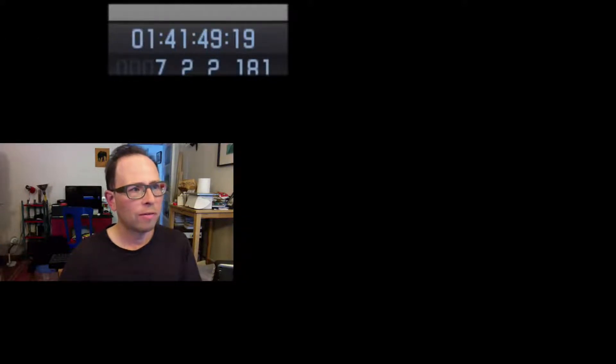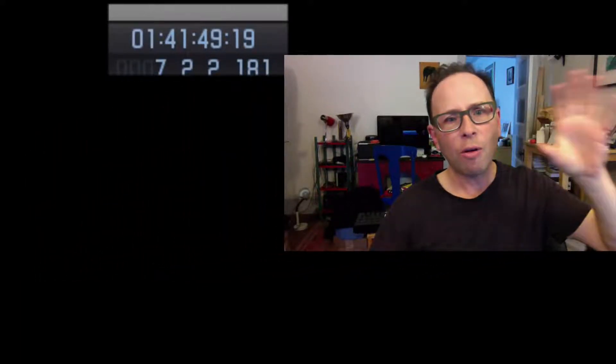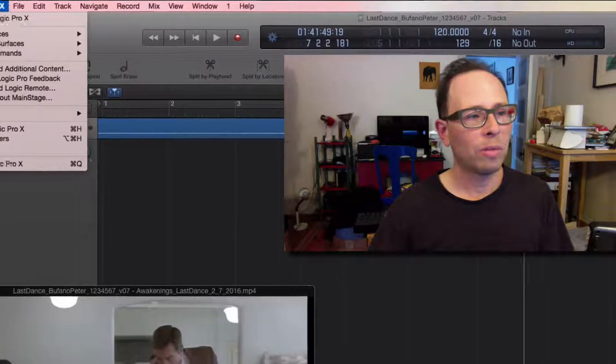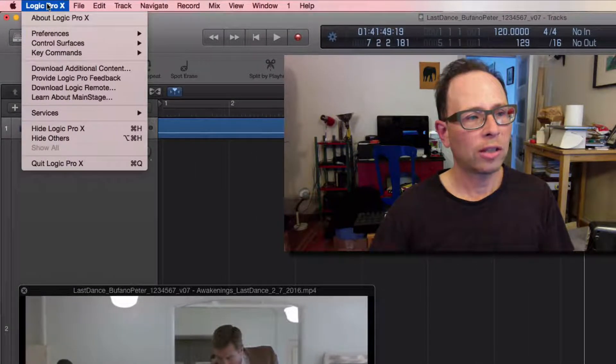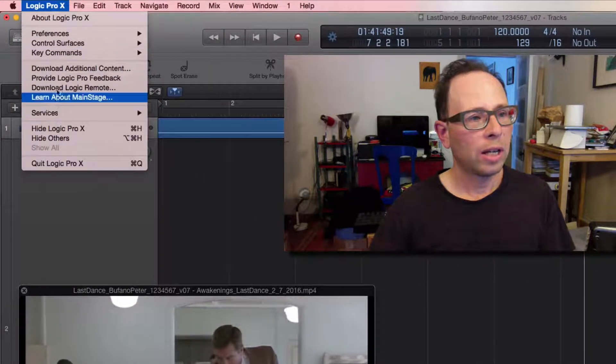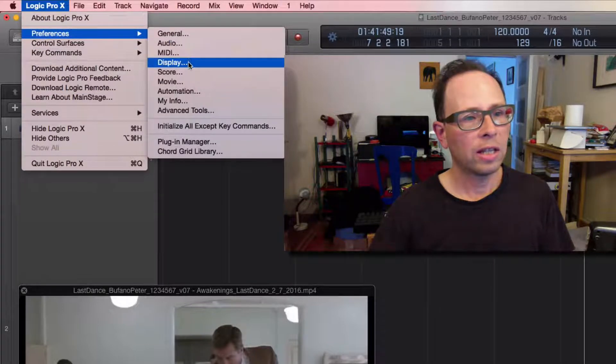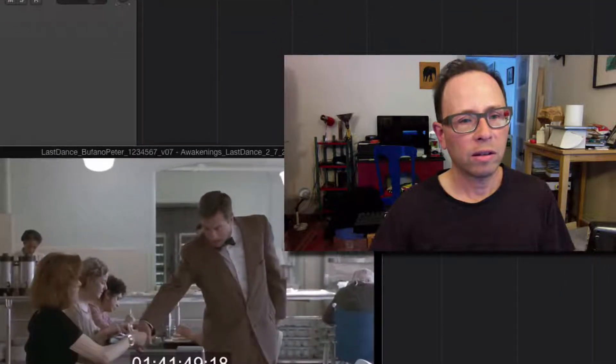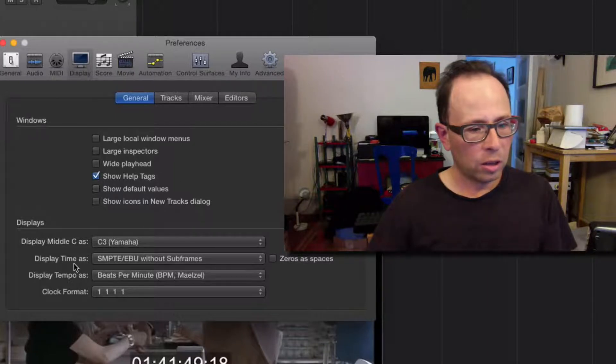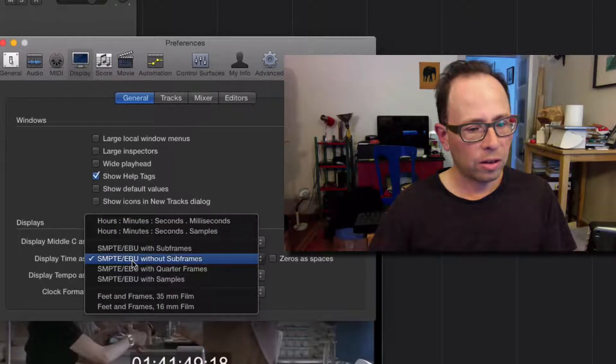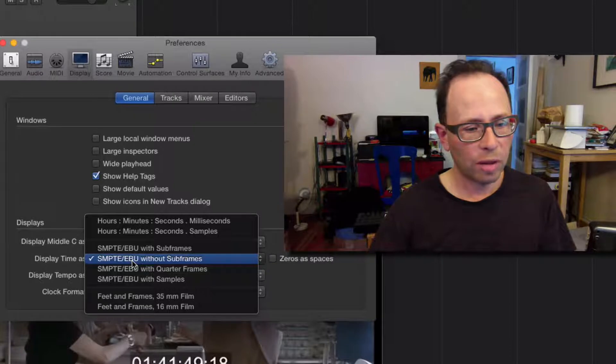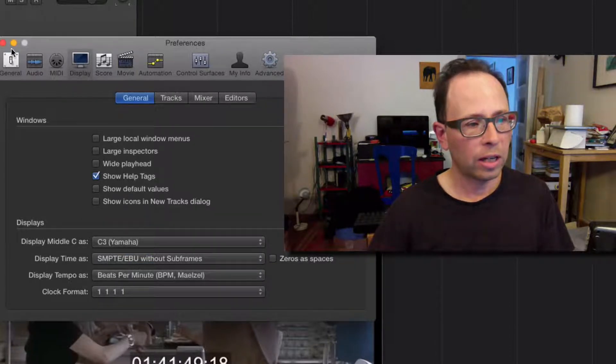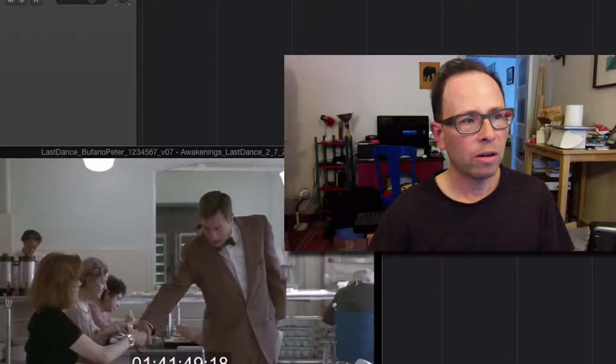By the way, if that's showing more numbers on your screen than it is on mine—mine's showing hours, minutes, seconds, frames—yours might also show subframes. You can get rid of the subframe number, which you don't need, by going to the Logic Pro X menu item, selecting Preferences, and then selecting Display. Display Time As—choose the one that says without subframes. That'll clean up that view a little bit.